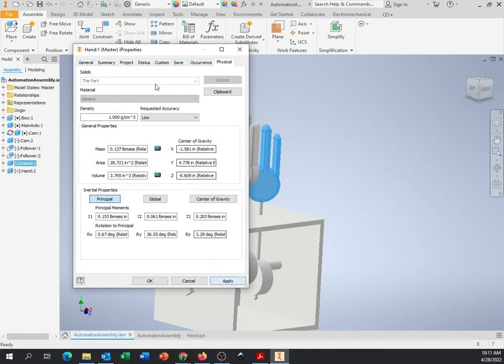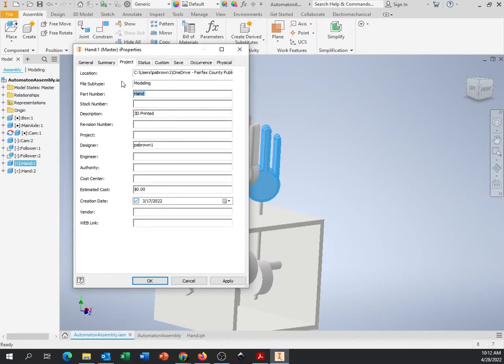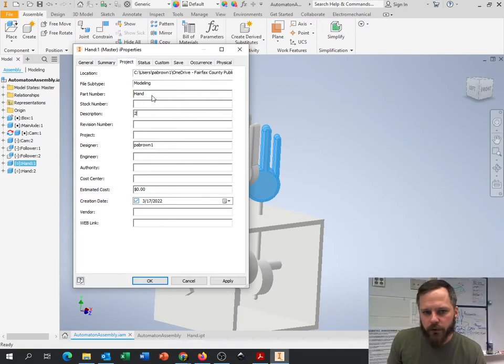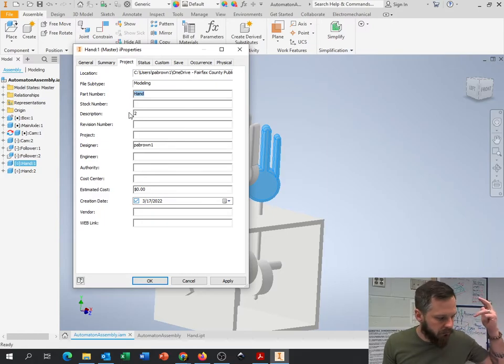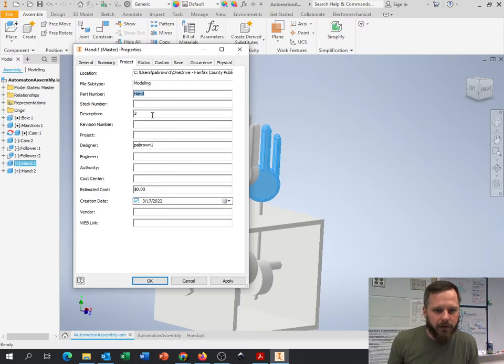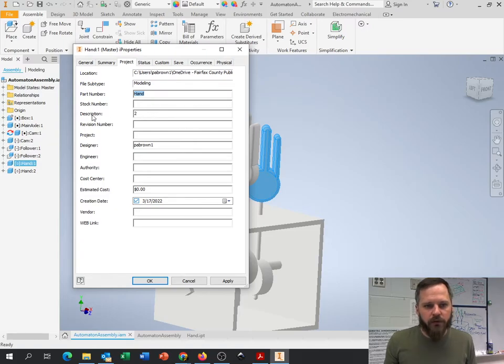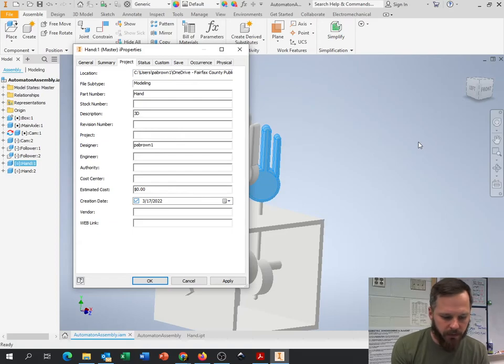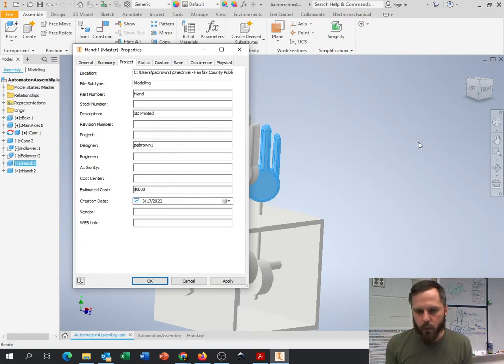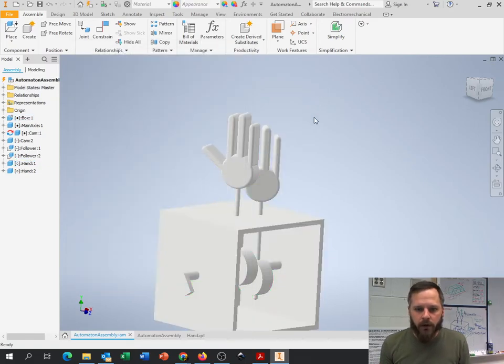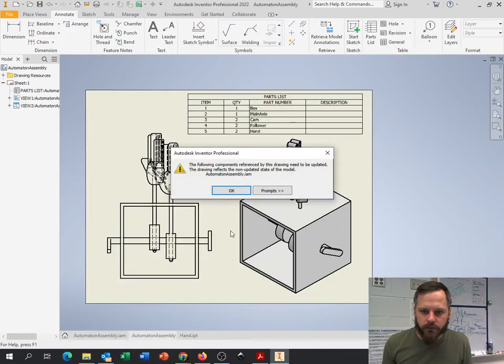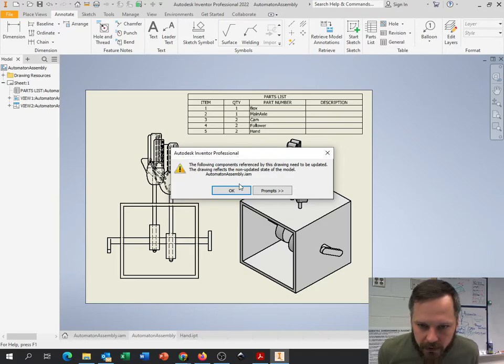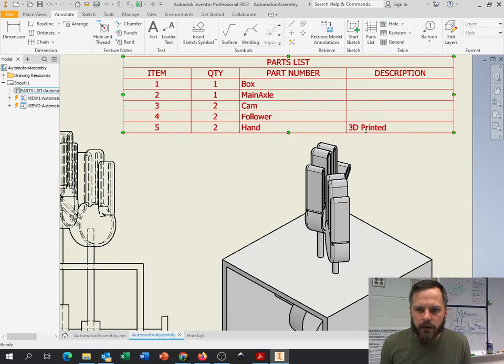But what we care about for this project right here is this part number and description. So part number, you're going to put what it is. Follower, cam, box, hand, dragon flapping his wings, whatever it is. Description right here is where I'm going to put, I'm going to type in 3D printed, to let me know what it is, how I'm making it, what the material is. And I'm going to hit apply. So now if I go back to my drawing, it says do we need to update stuff? Hit OK. And I can see right here, this hand is 3D printed.